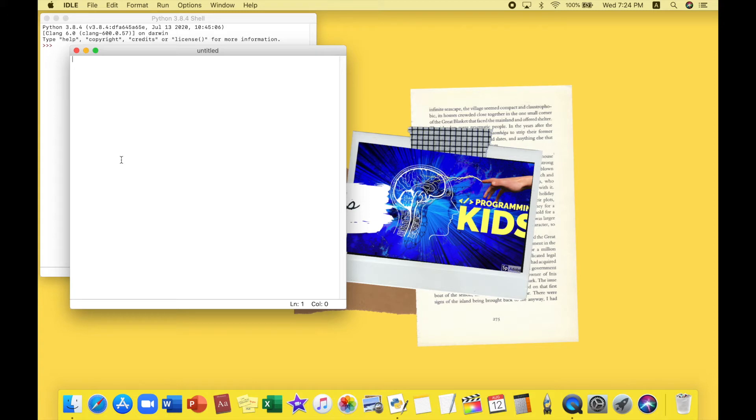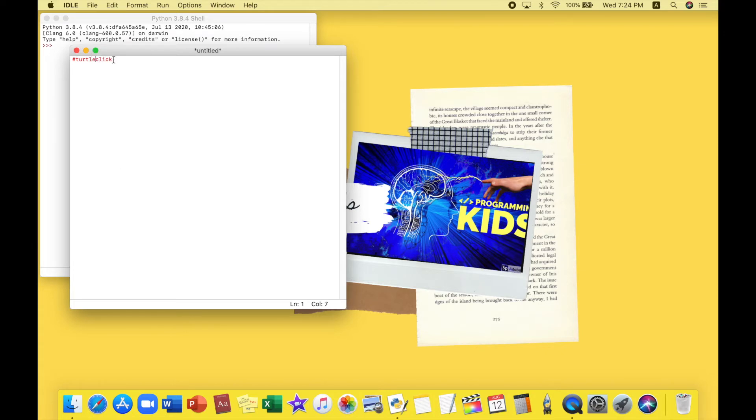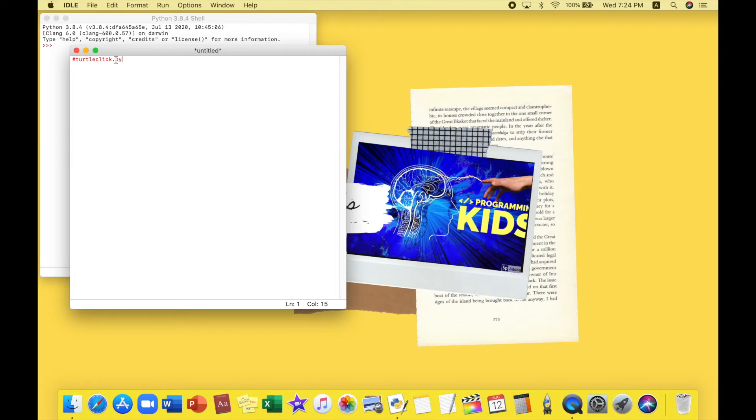We're going to be naming our program. Name is turtle click. No actually, there shouldn't be a point between this, so dot py should be at the end. And now press enter.